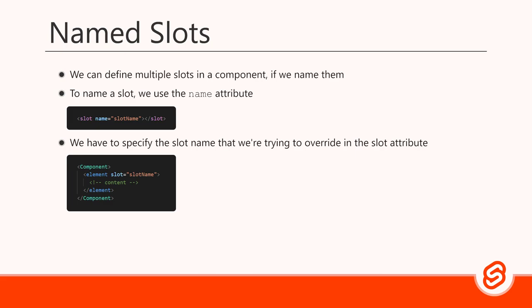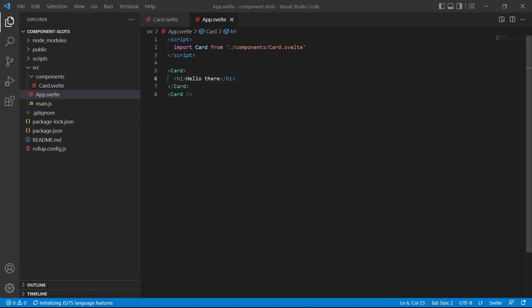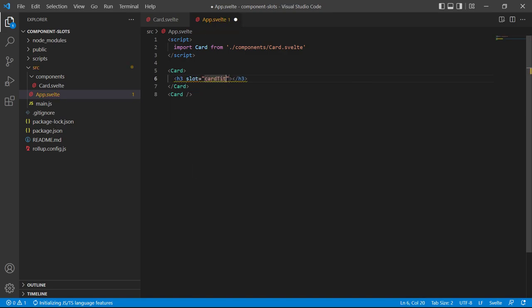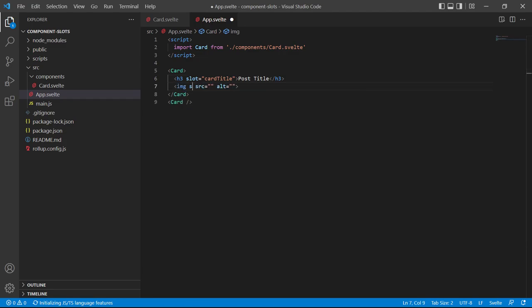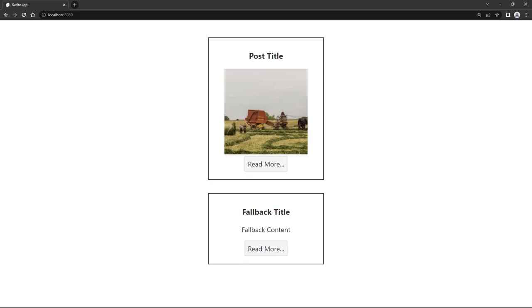To override a named slot, we add the slot attribute to the element we override with, and the attribute's value is the slot name we're targeting. Let's switch to the root app component and remove the heading in the first card instance. To overwrite the card title, we add an h3 with slot='card-title' and text 'post title'. Below that, we create an image tag with slot='card-image' and paste in a URL to Pixabay's random photo gallery for the source. If we save and go to the browser, we'll see the first card's title and image were overridden, placed in the correct slots.